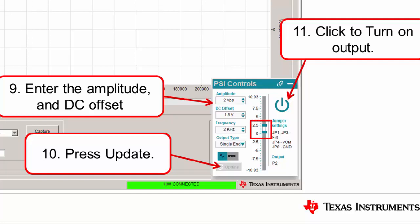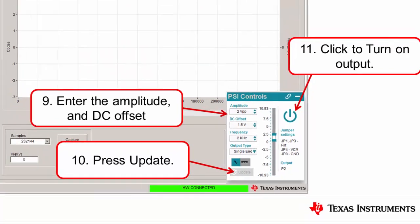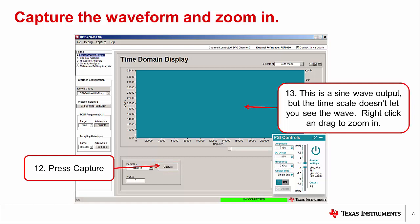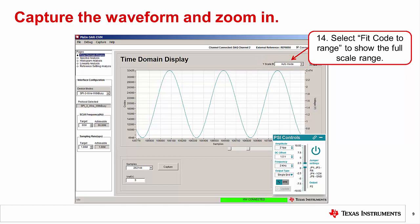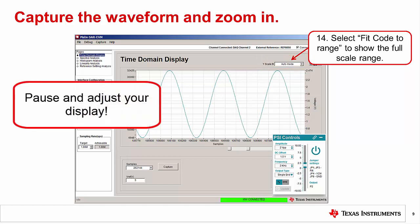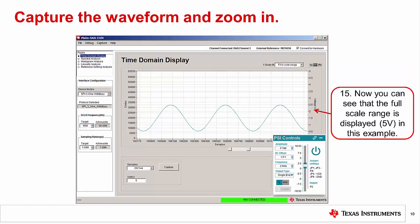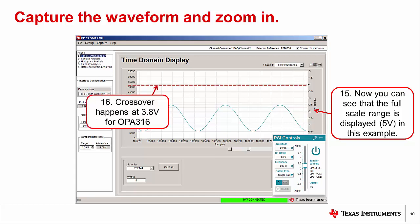Also notice that the graphical display indicates the output is about 0.5 volts to 2.5 volts as expected. Press Capture to read the ADC. Notice that the entire graph is filled with points, because the time scale isn't adjusted properly and we need to zoom in to see a sine wave. Left-click and drag to zoom in. Change to the Fit Code to Range mode to see the waveform on the full scale range. Now you can see the waveform on the full scale range, which is 5 volts in this example. The waveform range is 0.5 volts to 2.5 volts, which matches what we entered using the PSI controls. This display is useful as it helps us see that the signal is nowhere near the crossover region of 3.8 volts.